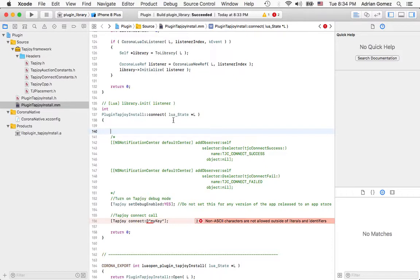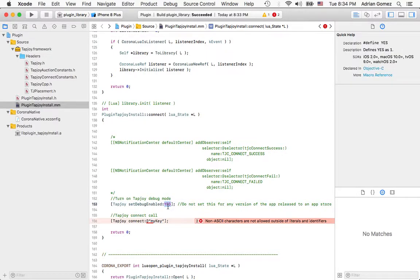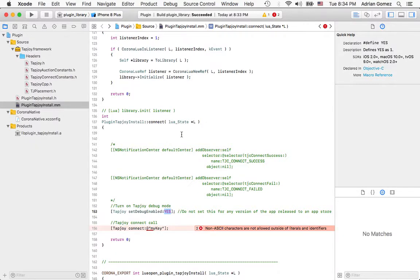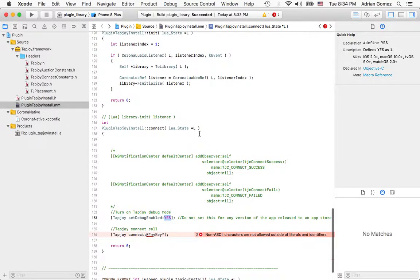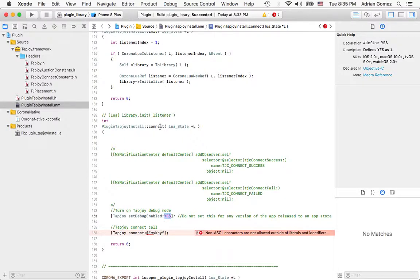Now what I'm going to do in this method—this method is going to accept two parameters. The first one is the key and the second one is whether it's set for debug or not. Usually I would put that in a table, but that's more complicated when it comes over to this side. For the sake of simplicity, I'm going to assume that you're going to provide these two parameters one next to each other in the call to connect from Lua.